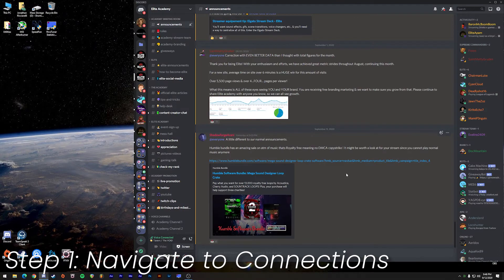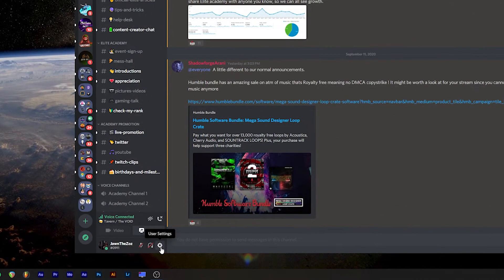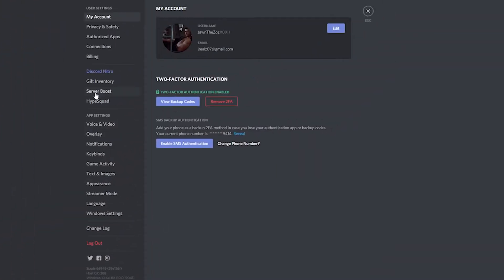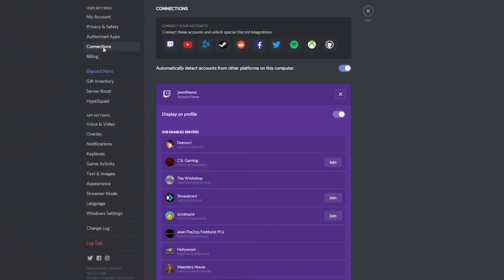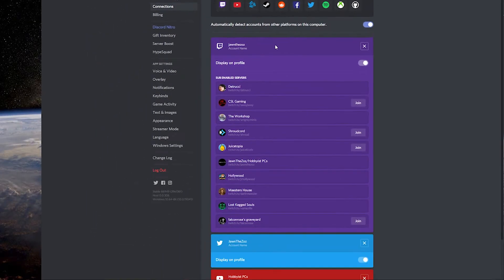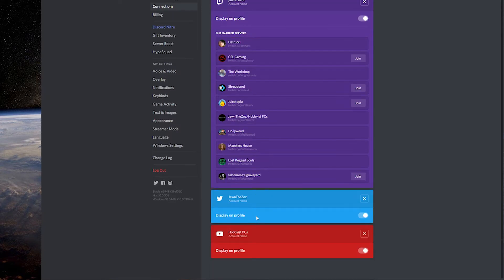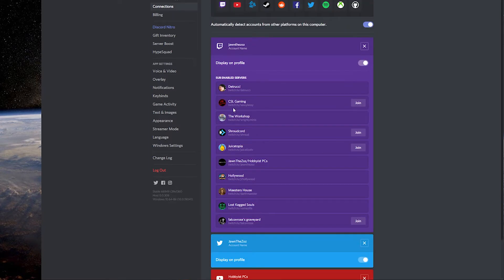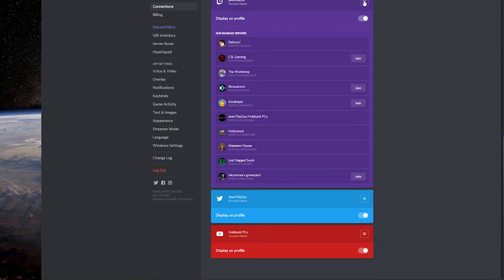Step one: after you've created your Discord account, go down to the lower left-hand side and choose User Settings. Next, go to Connections. At this point you want to add your Twitch account. You also want to take advantage of the situation to add any supported social media channels — Twitter, YouTube, or Facebook — and add those in here as well.